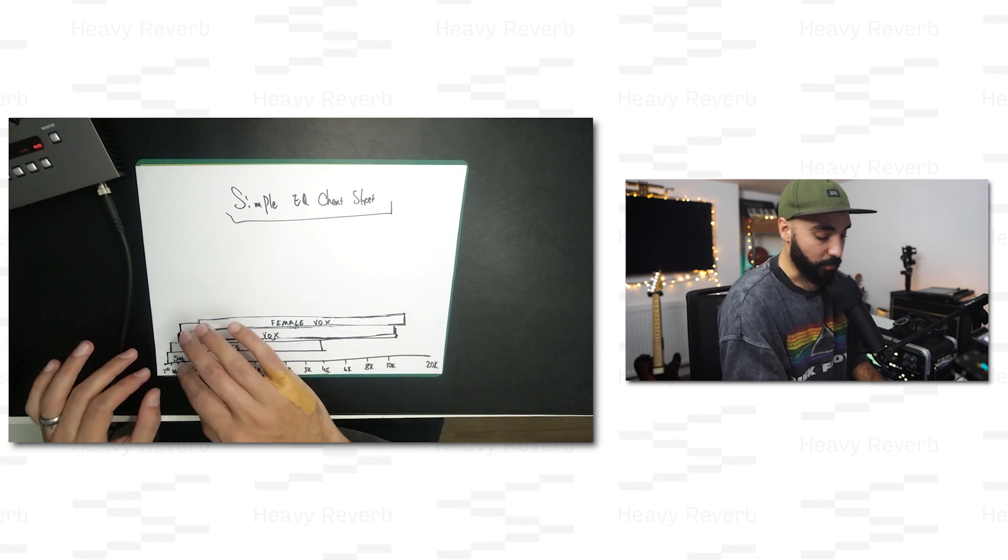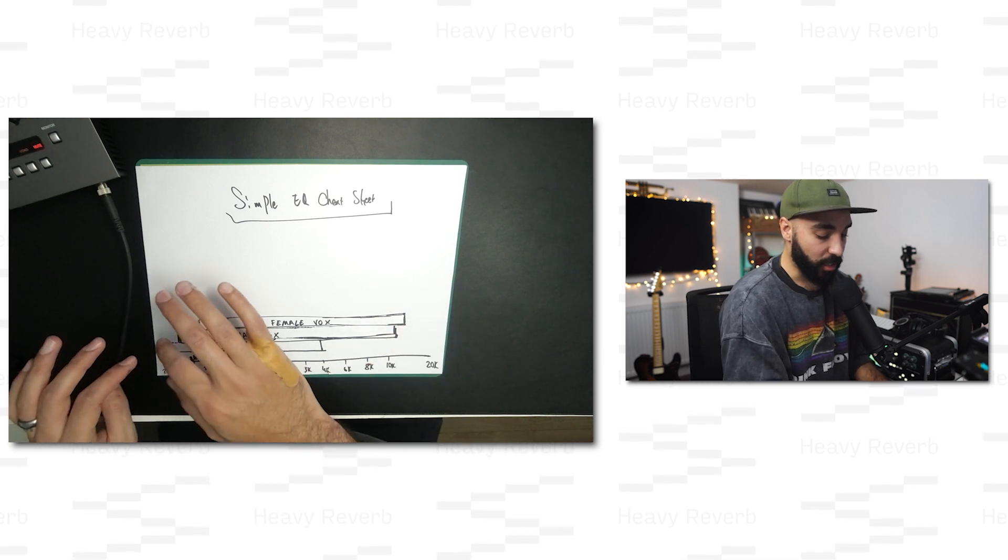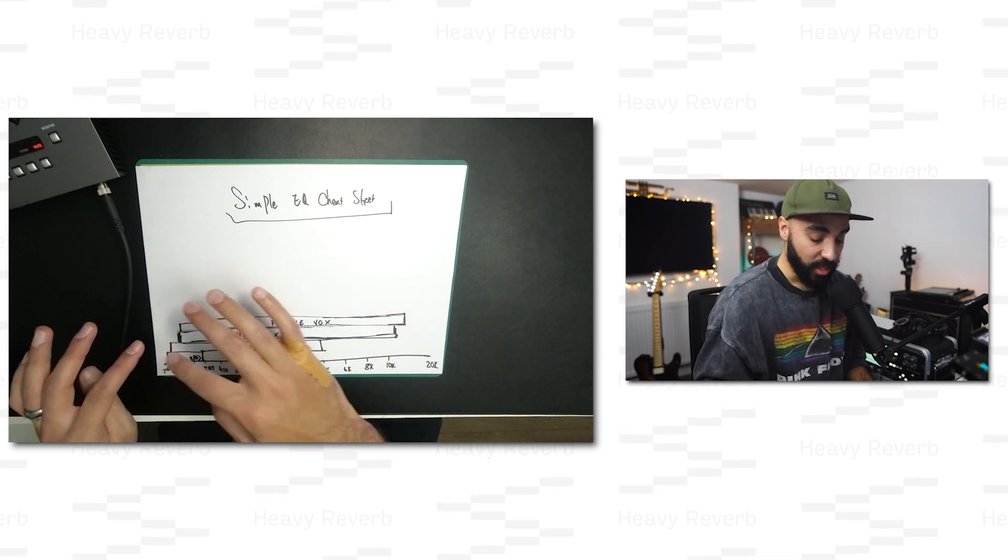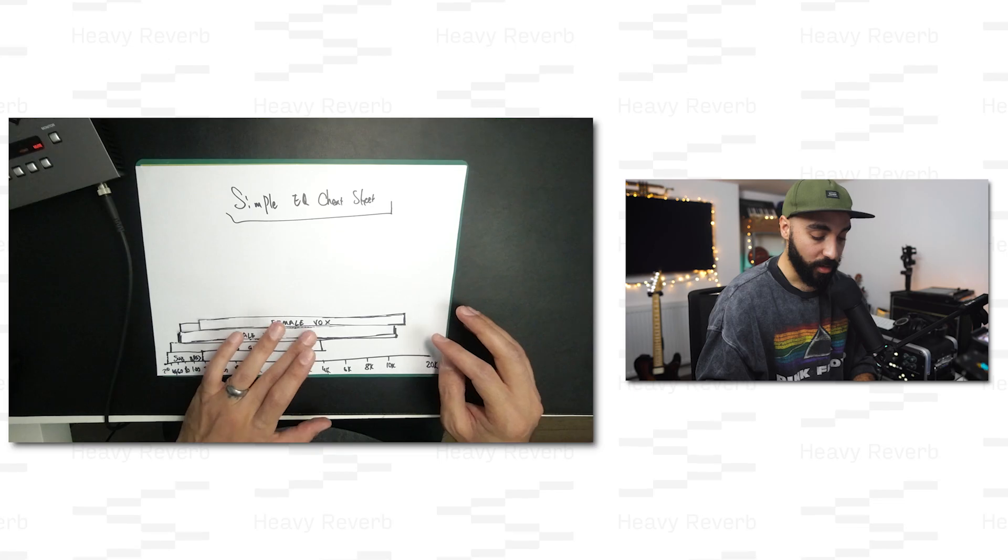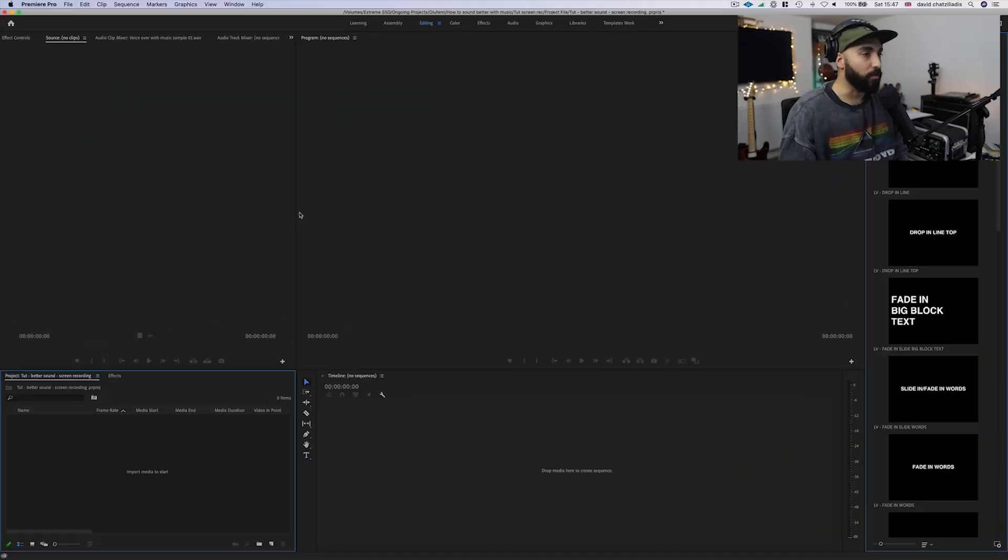Obviously with third-party plugins, there's something called side-chaining where whenever the vocals are present, then the music ducks the frequencies as well. That's something we don't have access to in Adobe Premiere Pro, but there is a way of doing that in a very simple way. So we're just going to jump right into Adobe Premiere Pro.